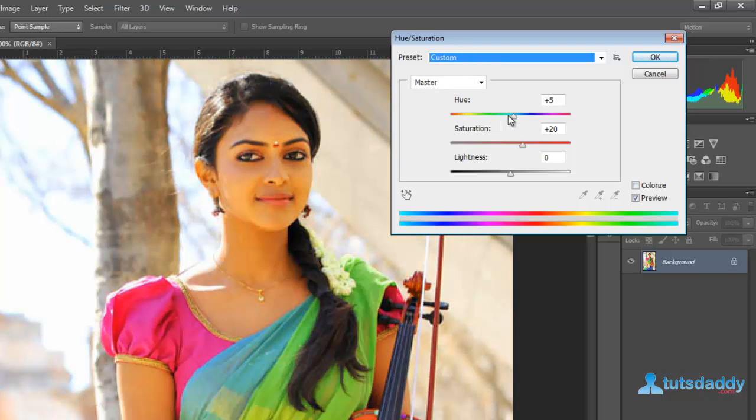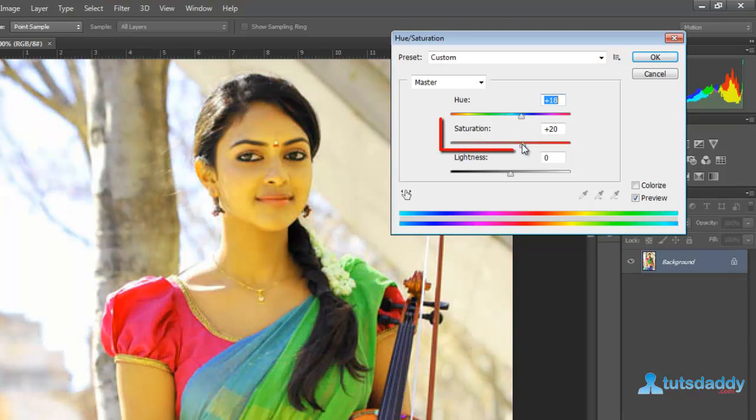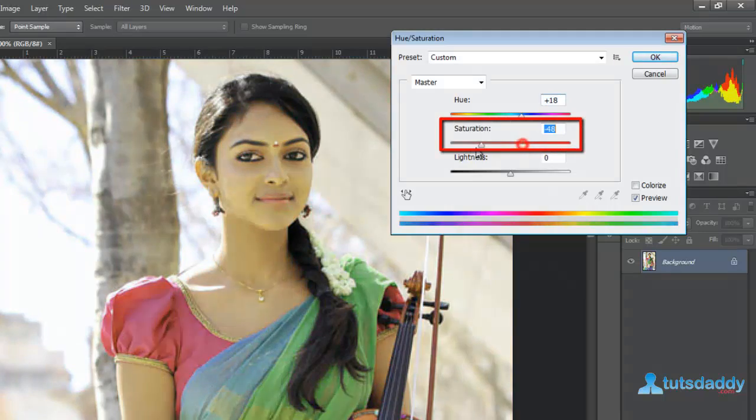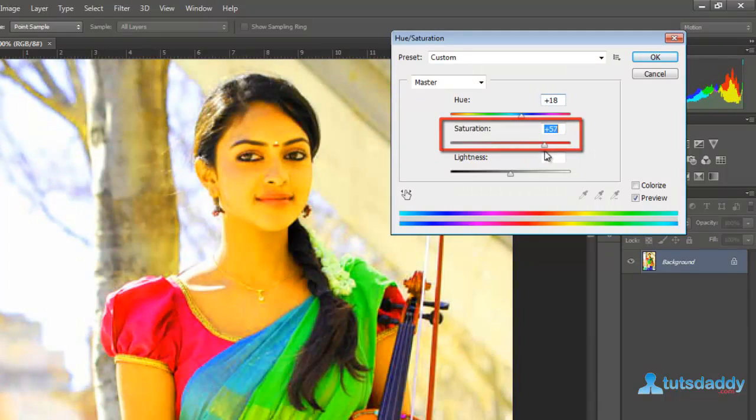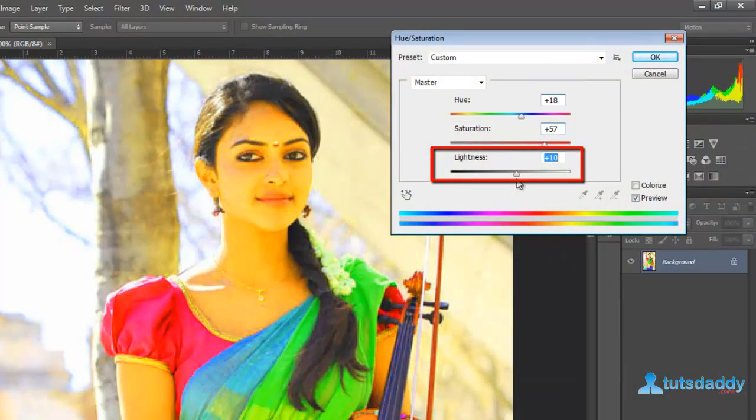Adjust the Hue, Saturation, Lightness, and other options.